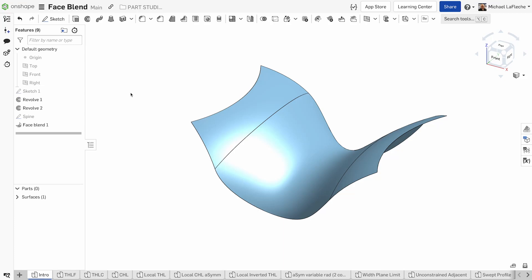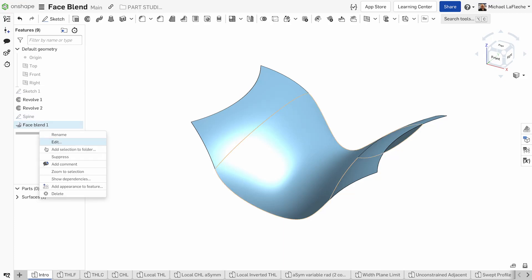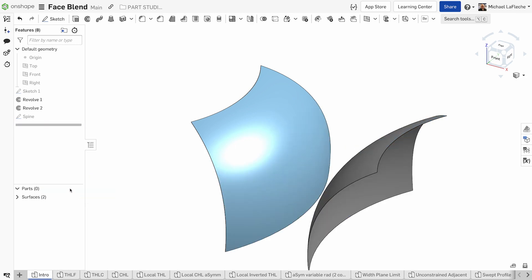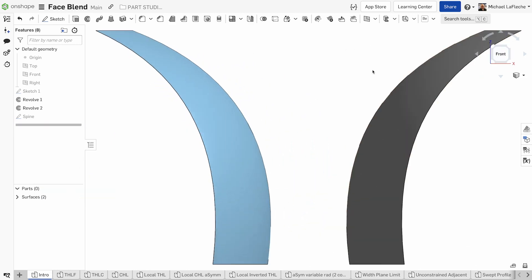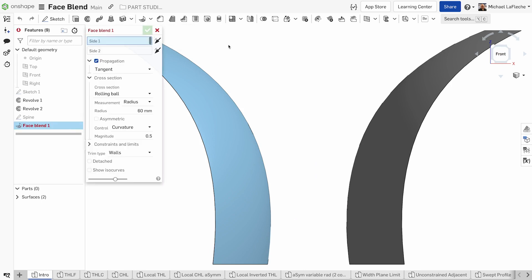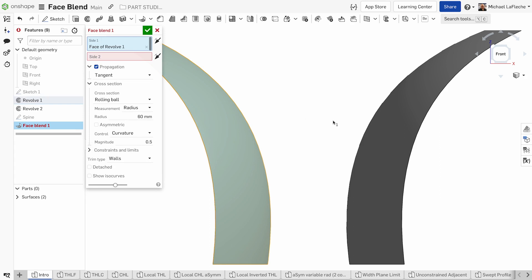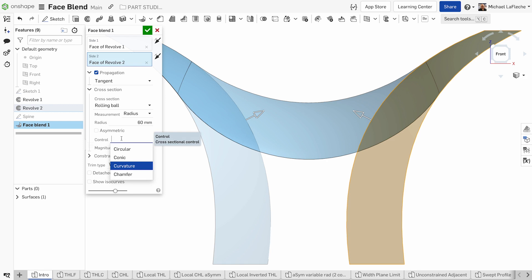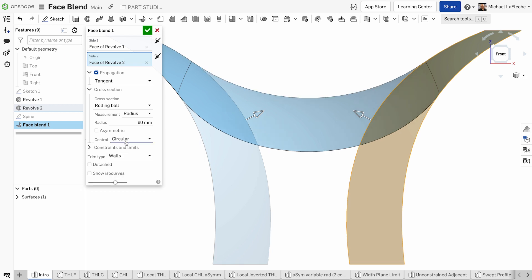The face blend feature is a set of surfacing options used in situations requiring more control than a fillet. A fillet can be applied only between connected faces and cannot create a new surface, but the face blend can be applied to both connected and disconnected faces, and it can create multiple face blends that can be detached from the faces on which they are applied.